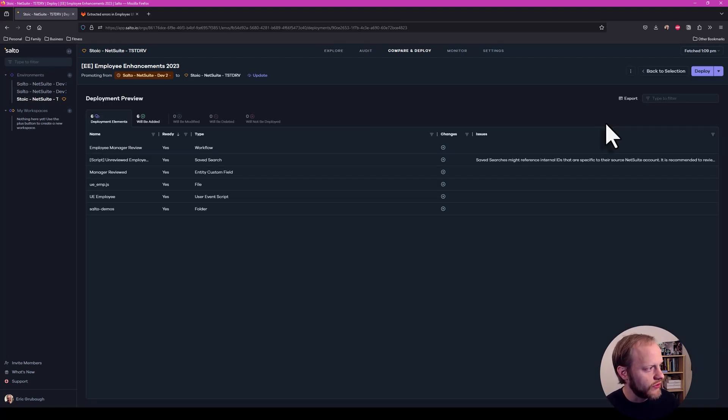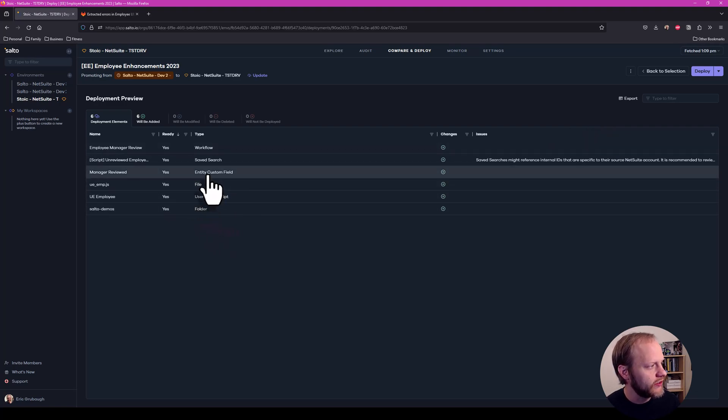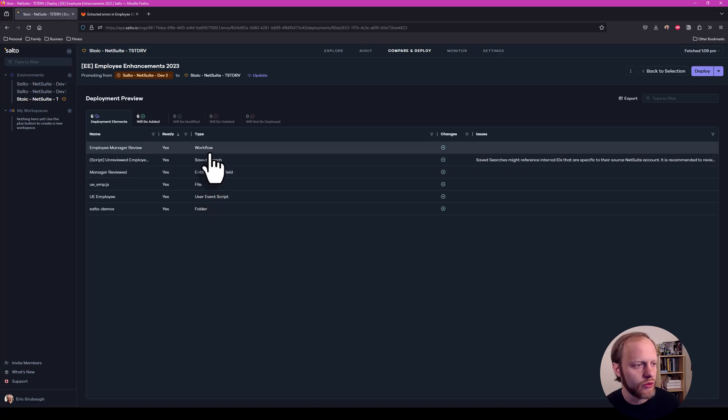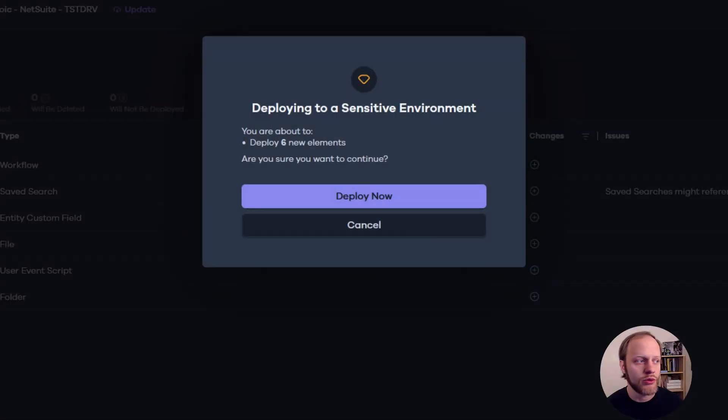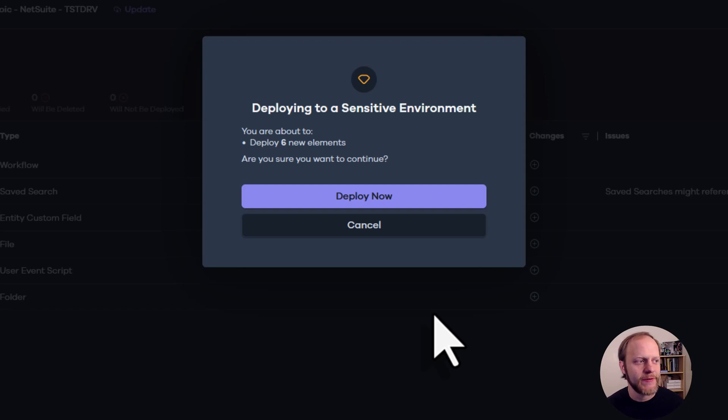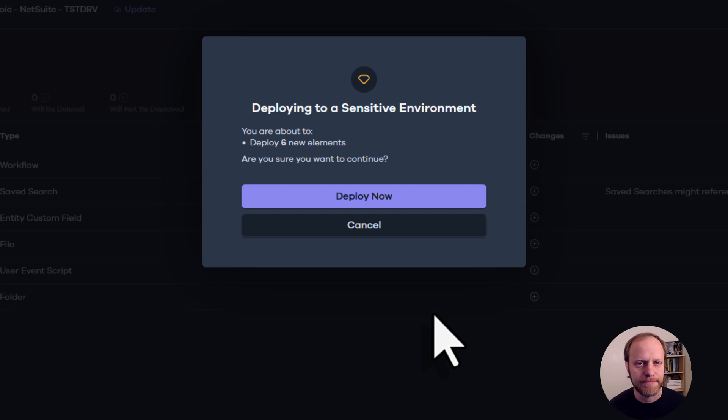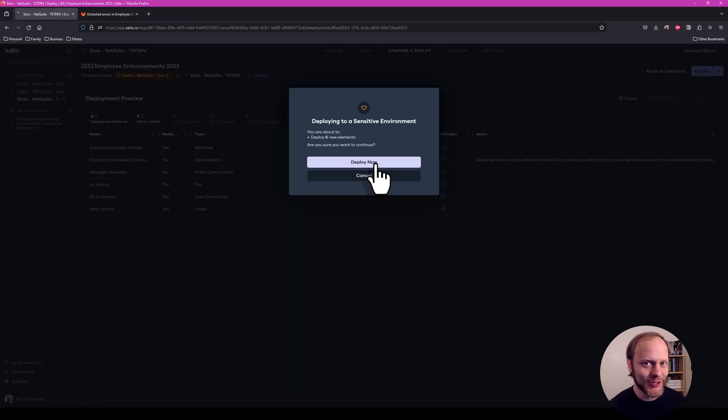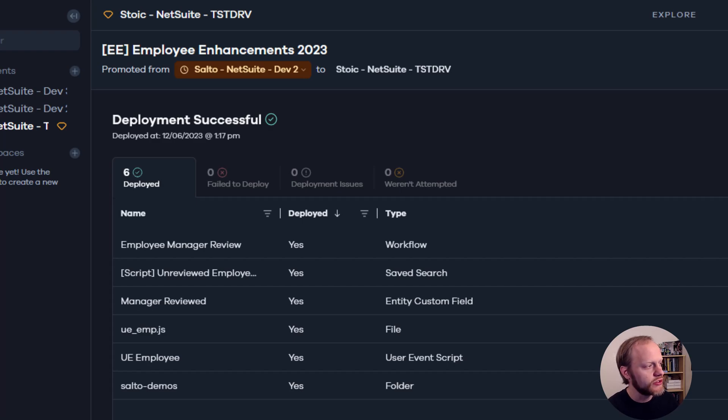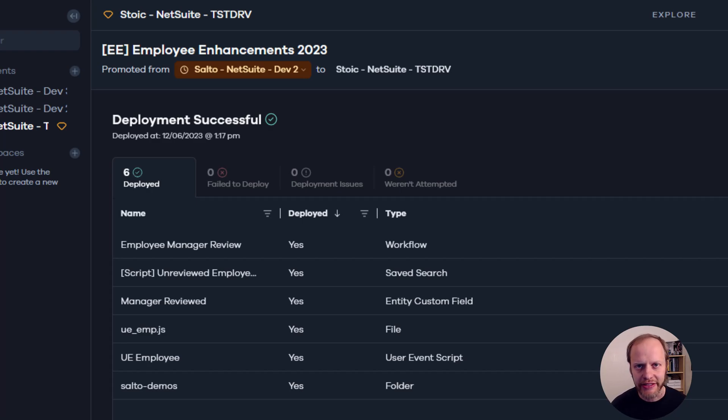It includes the folder. Now our user event script, our file and our three customizations, the employee field, the save search and the workflow. We are ready to deploy to production. We've marked our production as a sensitive environment, which means it just gives us this extra check. There are other rules we can put around that, but it just gives us this extra validation right now. Are you sure? And I am. There is our successful deployment of multiple features made by different teams into production all at exactly the same time.